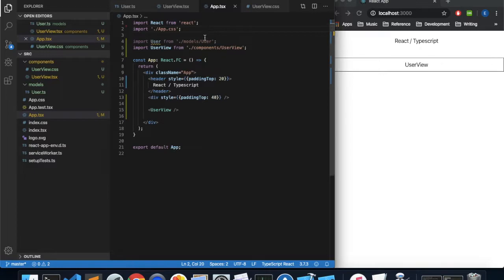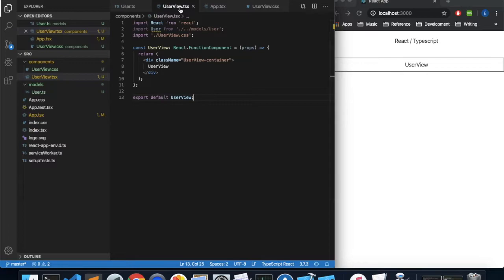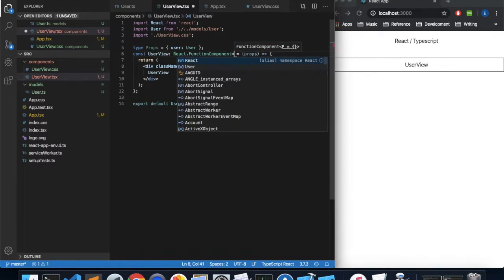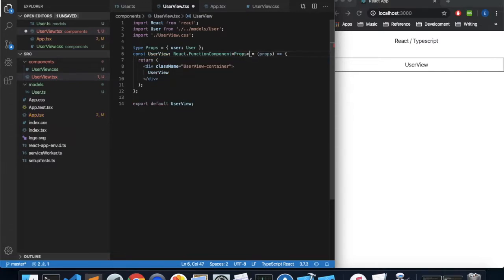The key to using TypeScript in your React components is to give the properties and state a template. We're going to come back into our userview component and define a new type called Props. That type consists of a property called user which is of type User. Then we'll use that type template for our function component by adding angle brackets and specifying Props — so now it knows to expect a property named user.